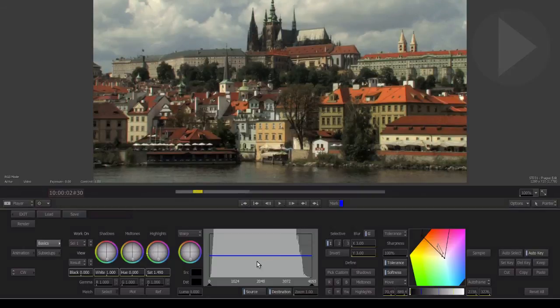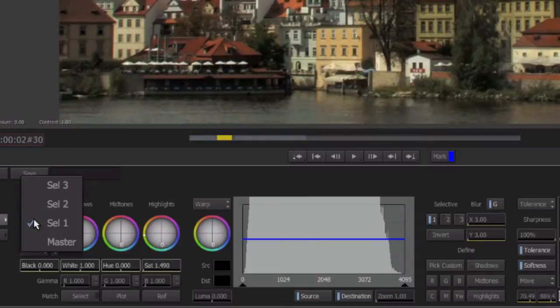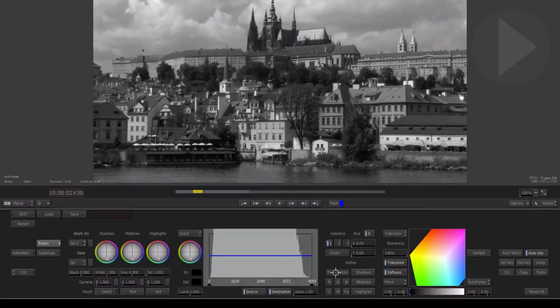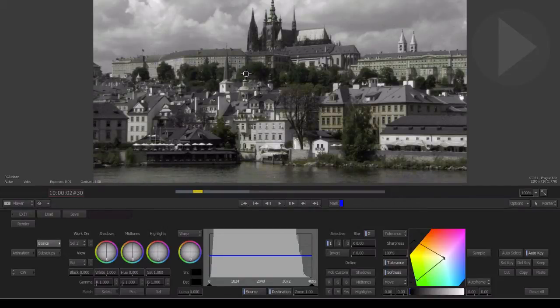If we wanted to selectively change the colors of a second part of the same image, we need to change the Work On menu to activate Selection 2. Now the process is exactly as before. Pick your custom color from the screen and then make any modifications to help refine the color selection.